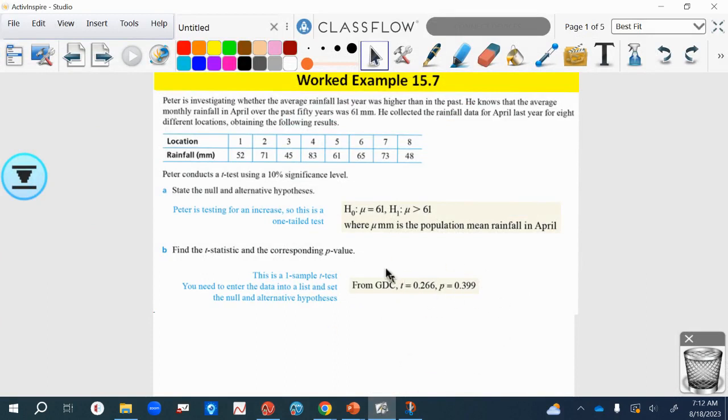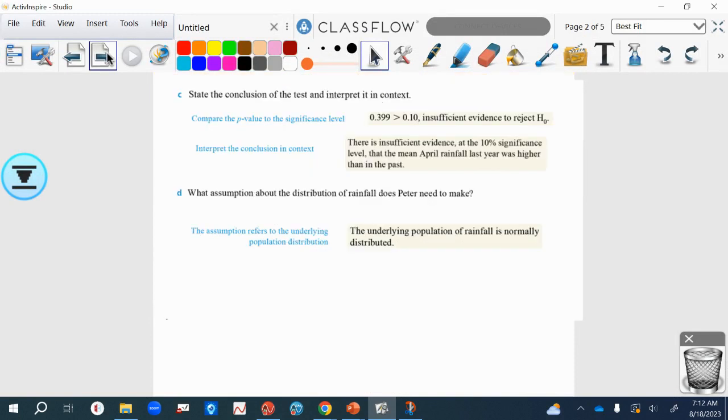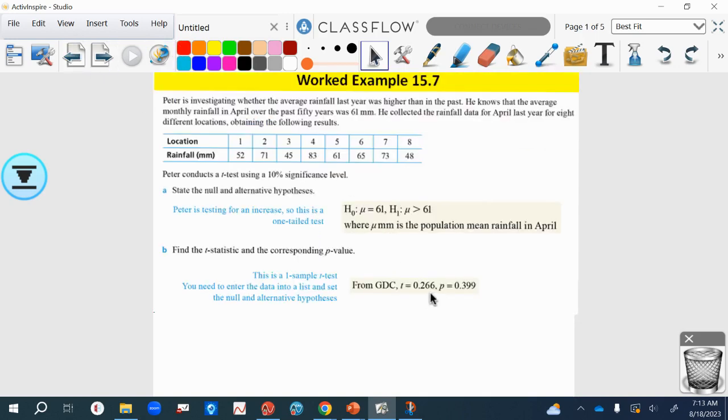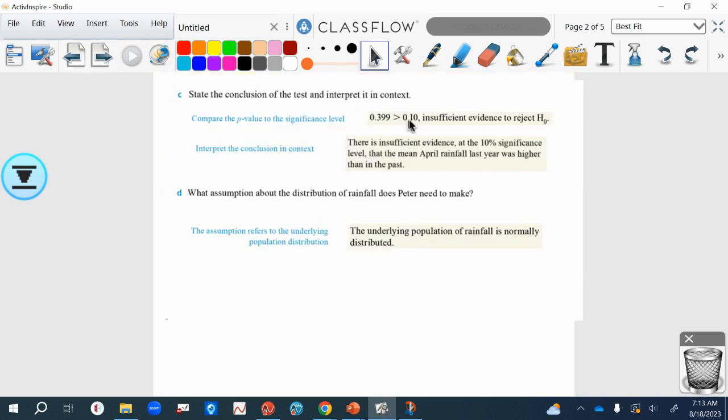There's a little bit more to this question. We need to interpret it, state the conclusion of the test and interpret it in context. In this case we go back to the p-value that we found on the GDC. It's significantly bigger than the significance level, so there's not enough evidence to reject the null hypothesis.